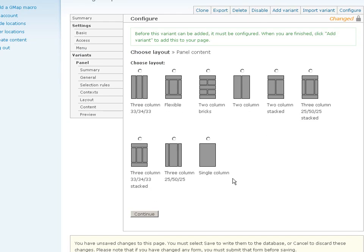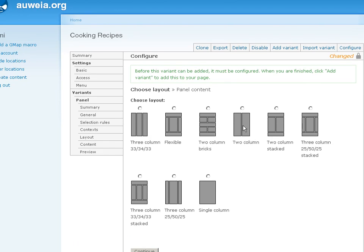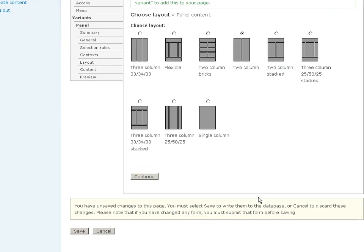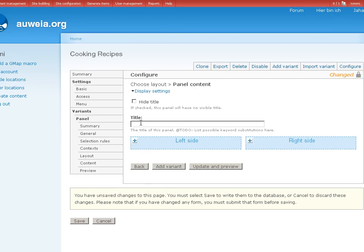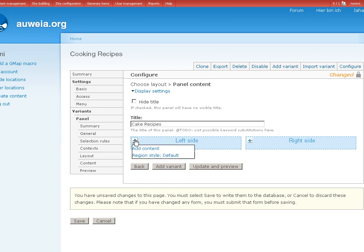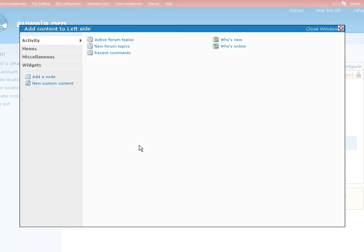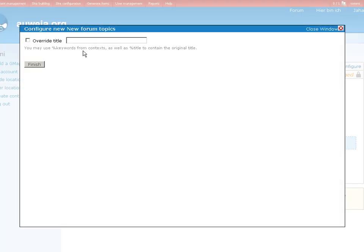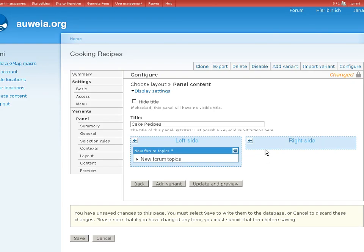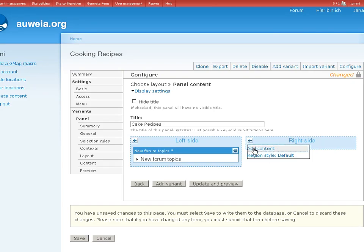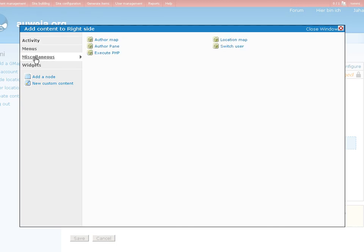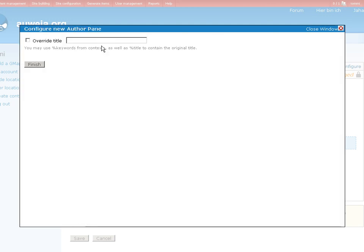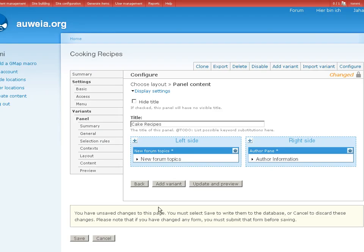So shall I use the same layout? No, I will choose a different layout for that. So it's a variant. This is cake recipes. And I put new forum topics on the left side. And I add author pane. Author pane on the right side. Update and preview.